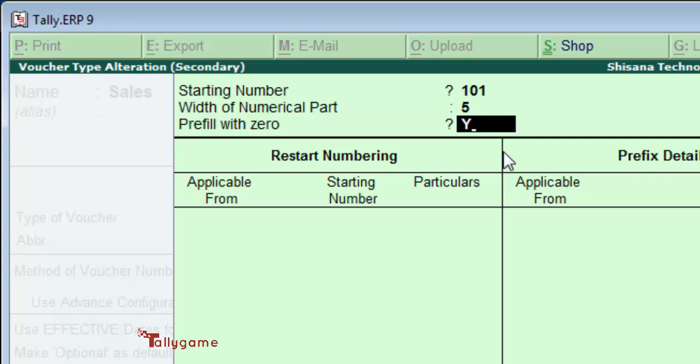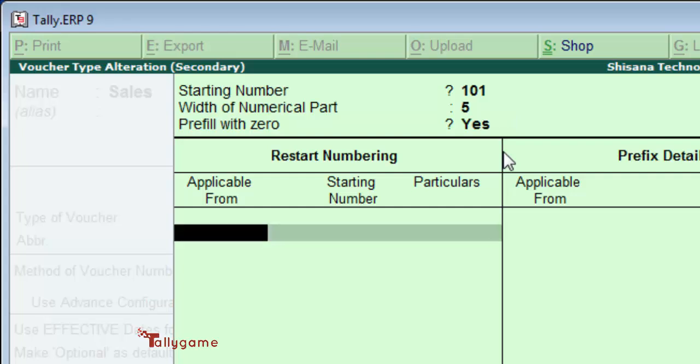If you want that, you can set yes here, otherwise no. The number will start from 101. If you set yes, the number will be 00101. Restart numbering - this is the new number system applicable date, 1st April 2015.